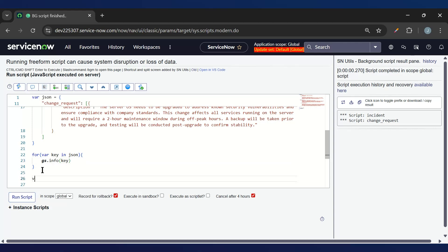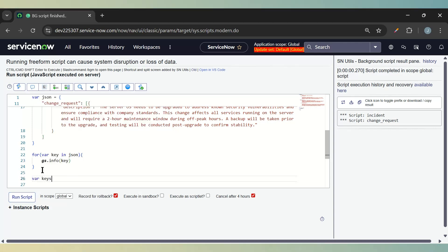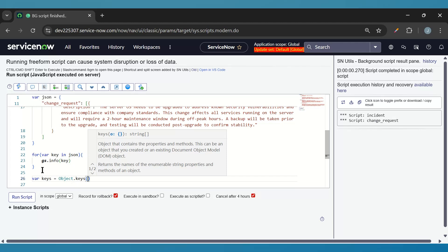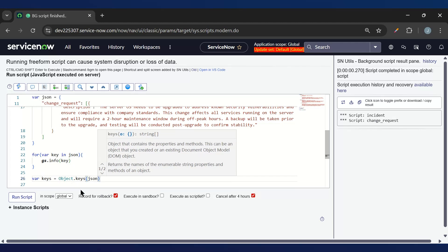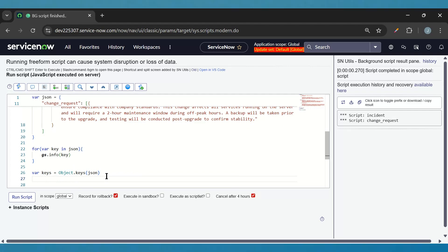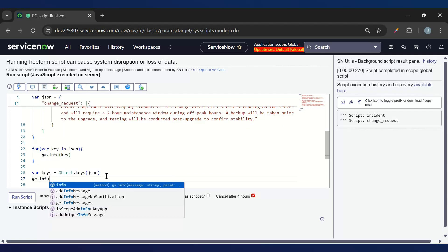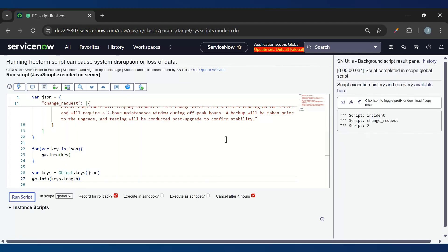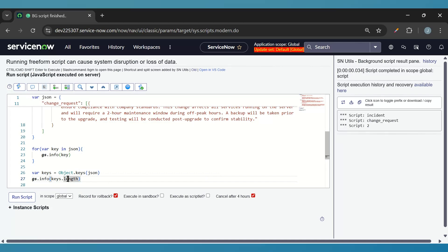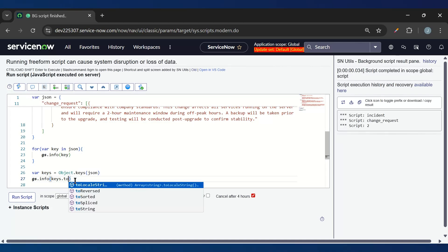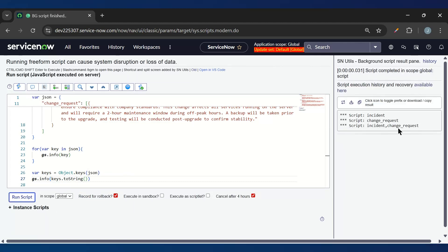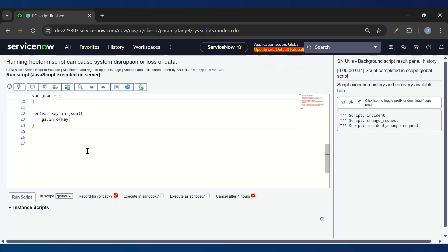Another way we can do that: we can say variable keys equal to Object.keys and then pass JSON. Now this keys is an array. If I do gs.info keys.length that's two, and if I do keys.toString then we can see incident and change request are there. So this is how we can dynamically get the table names from this object.